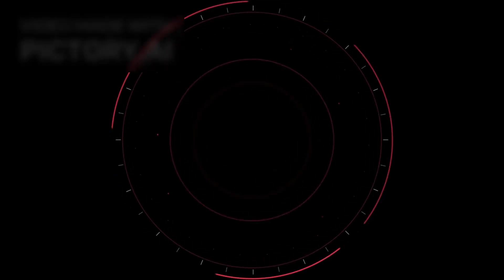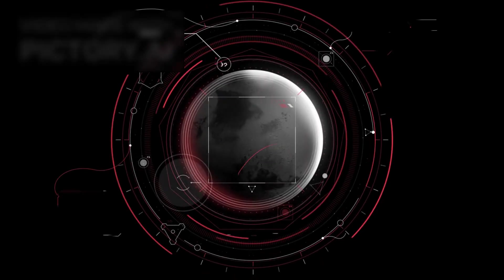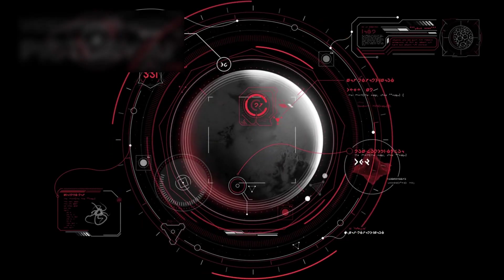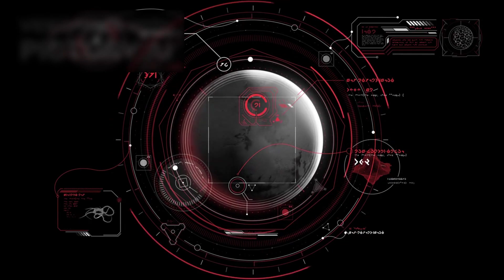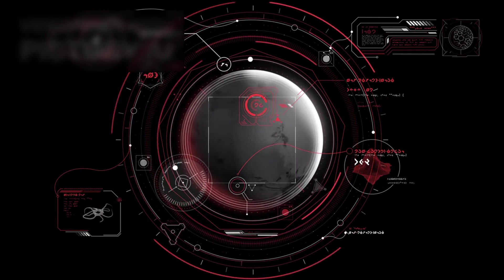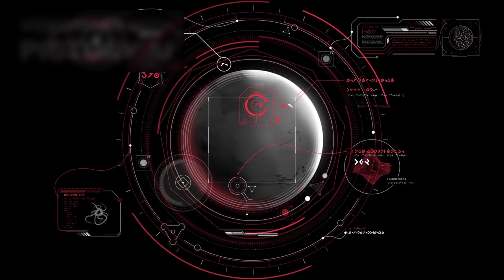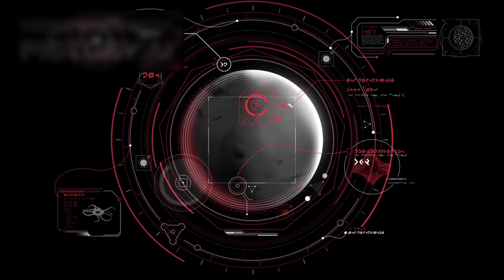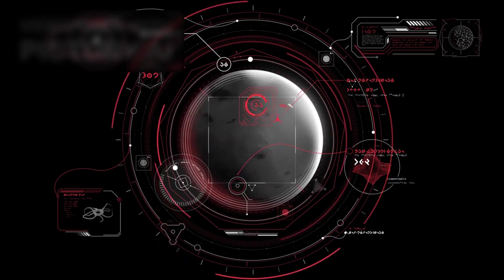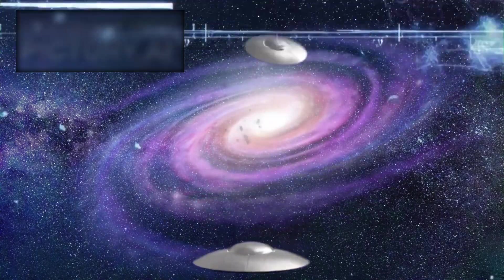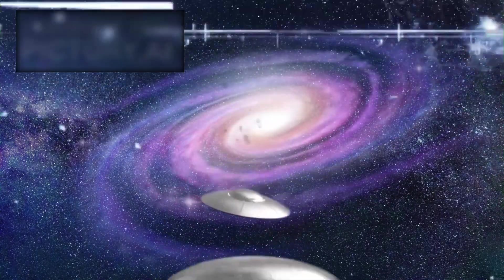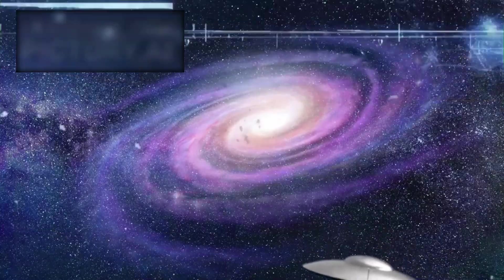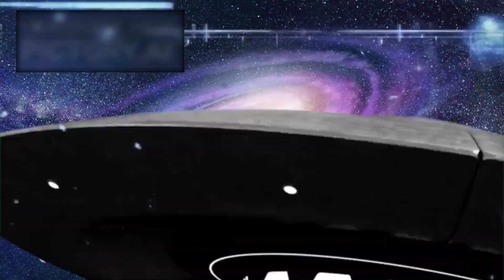With that immensity comes a staggering implication. If there are this many galaxies, each filled with countless worlds, the odds of life existing elsewhere rise exponentially. The question of whether humanity is alone now feels less like speculation and more like an illusion of our limited vision.